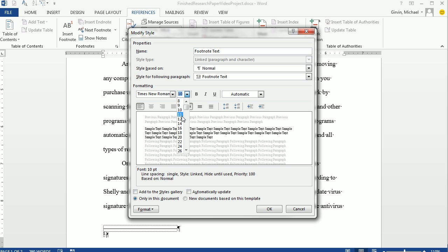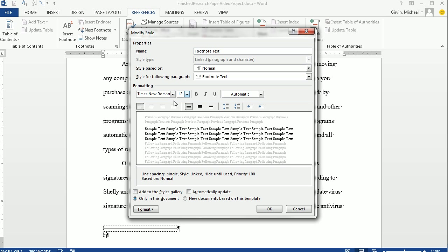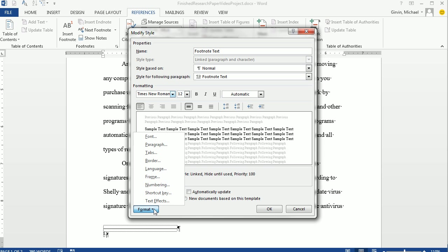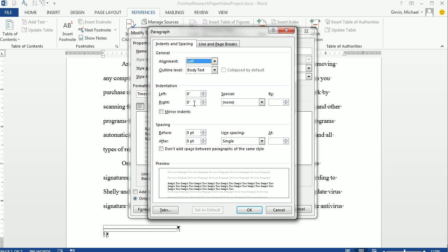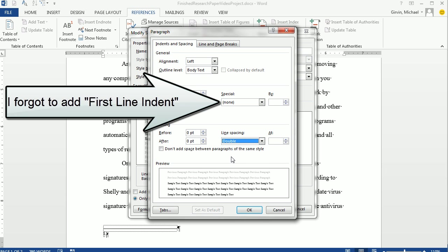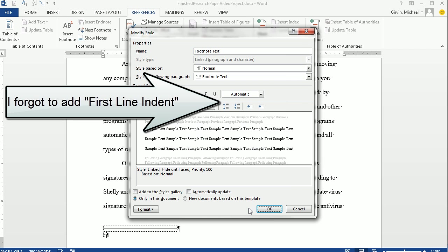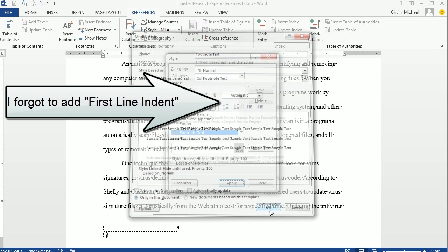12. Times New Roman. Come down here to the Format. Click Paragraph. And I'm going to select Double for line spacing. Click OK. Click OK.